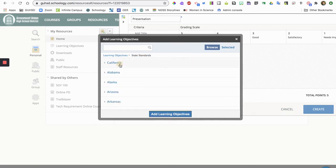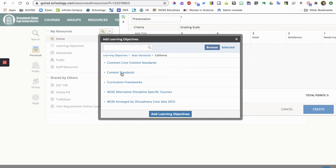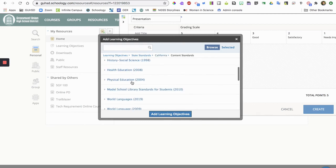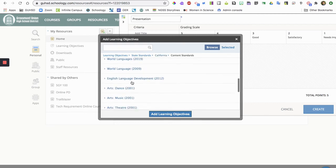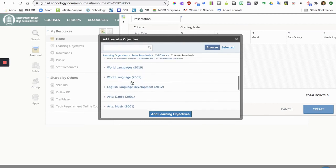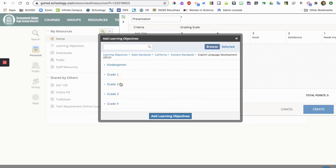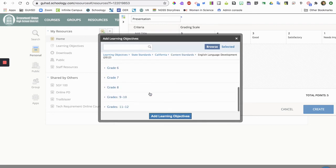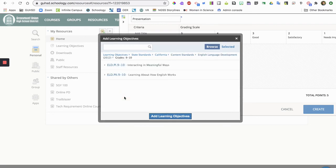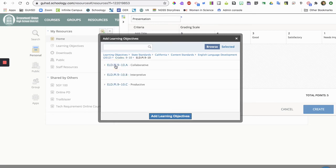So since I just chose the ELD class, I'm gonna go to state standards. I'm gonna go to California content standards. Let's scroll down, I'm gonna find ELD 2012. And then I'm gonna go to grade nine and ten, and then part one. So you kind of have to know your way around whatever standards you're working with. I'm pretty familiar with the ELD standards.